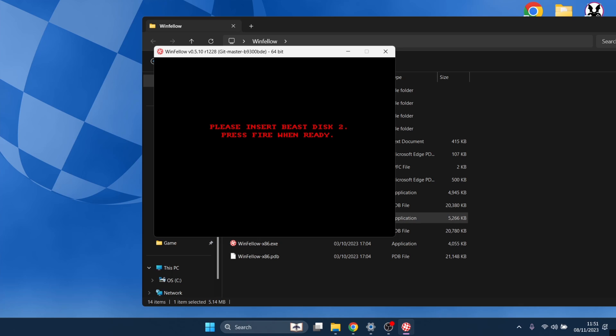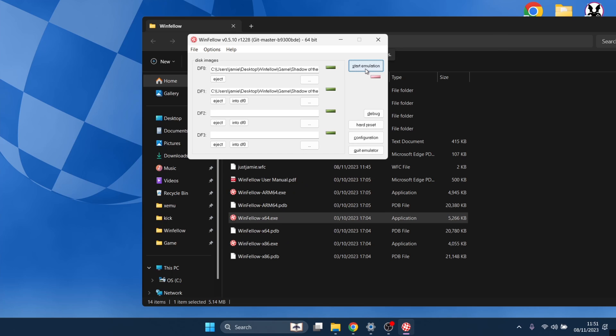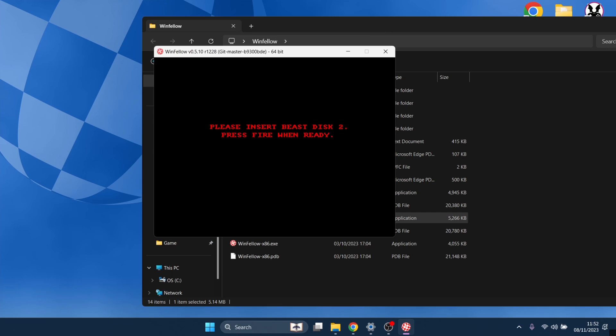Okay so please insert Beast disc 2. What we need to do here to open up the GUI again is simply press F11. As we can see, we have got disc 2 just here. I'm going to just go to into DF0 and that's going to swap disc 2 into DF0. Here we go, start emulation and press fire.